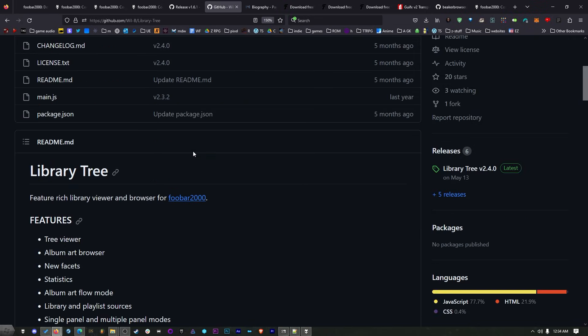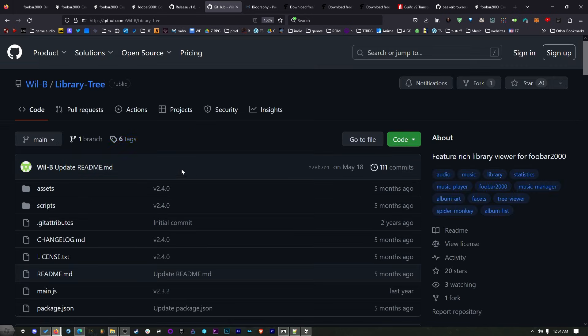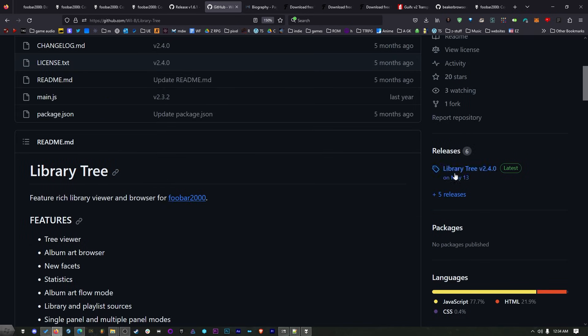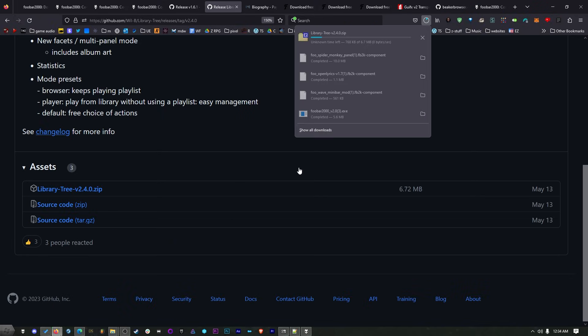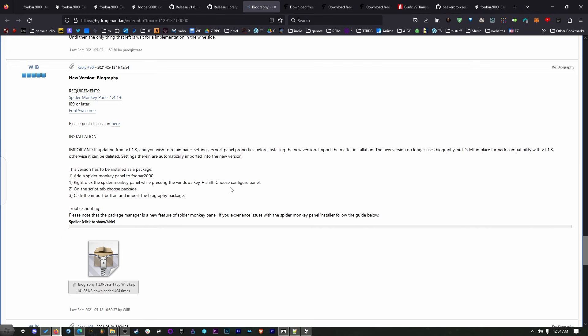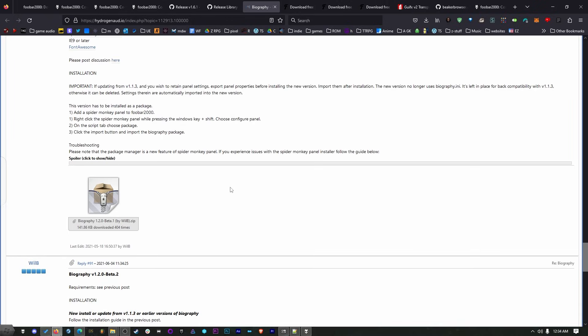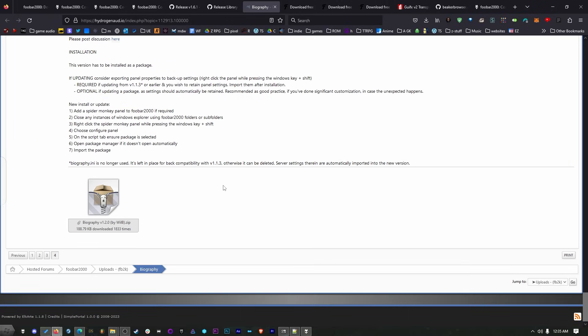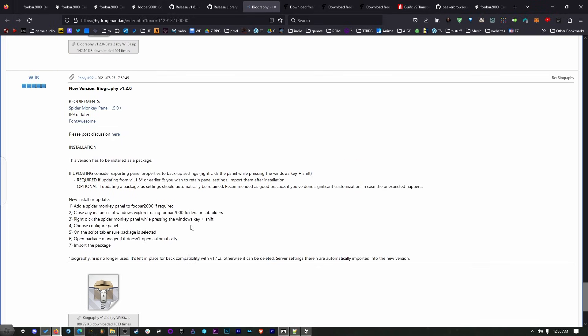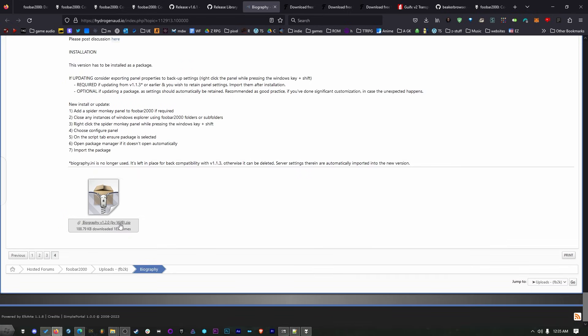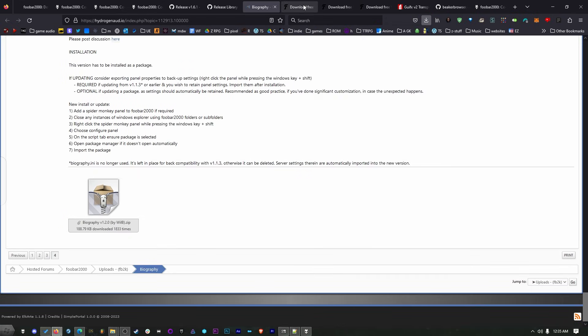So we're just going to keep on downloading stuff, and we'll worry about it all later. This is the library tree. If you scroll down, you'll see the releases here on the right. Click on that. Scroll down and click on the zip file to download it. And just leave it in the zip file. It's totally fine. There's also that biography, and that's here on the Hydrogen Audio forums, which is where all the Foobar people talk. So scroll all the way to the bottom to get the newest version. There it is. And it's made by Wilby. So click on that. That'll download this. Leave it in the zip file.